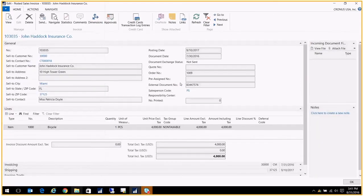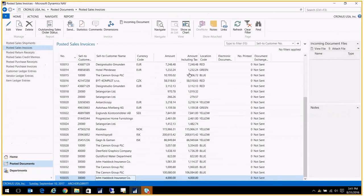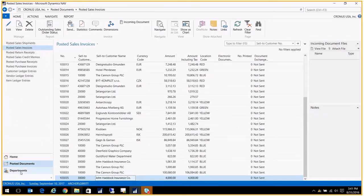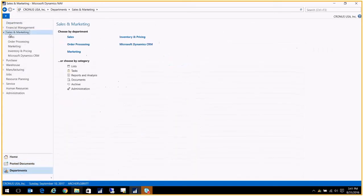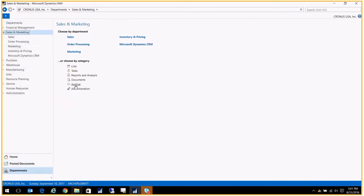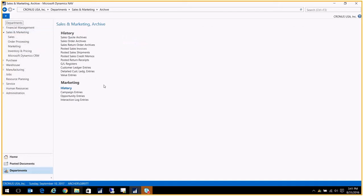I'm going to back up out of here. You can go to either the department and look up the register or you can type in GL registers up in your search box. I'm going to go to the department and go to sales and marketing archive because that's where all of our history lives. There we have GL registers. If I had just put in the search box GL registers, it would have taken me there.